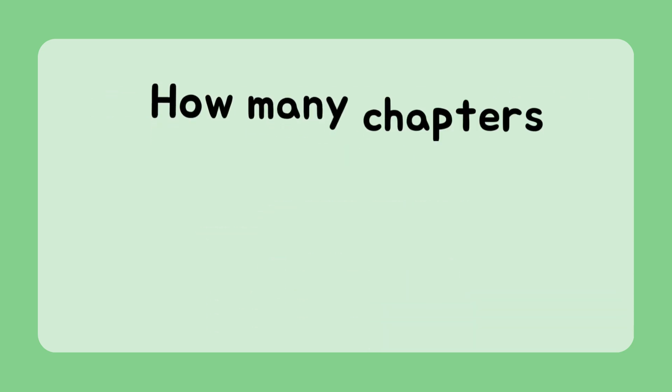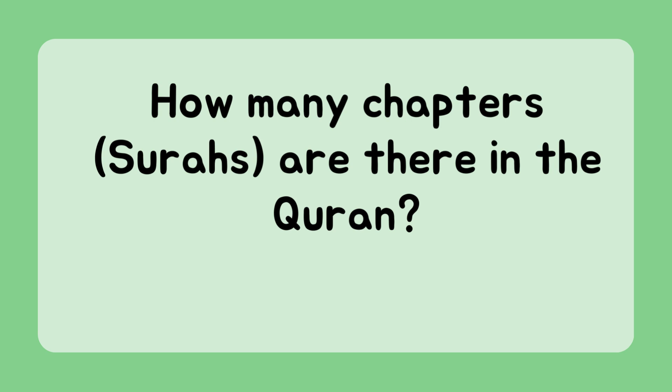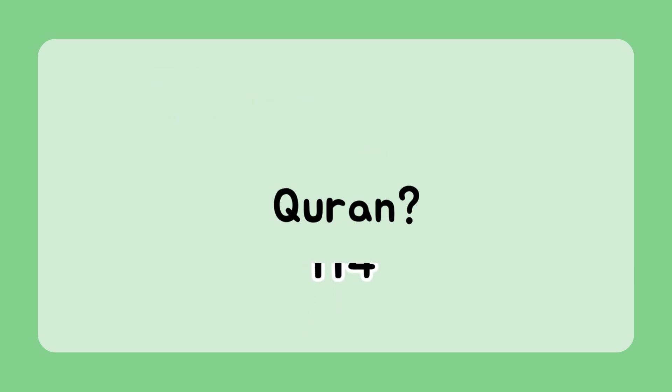How many chapters, surahs, are there in the Quran? 114.